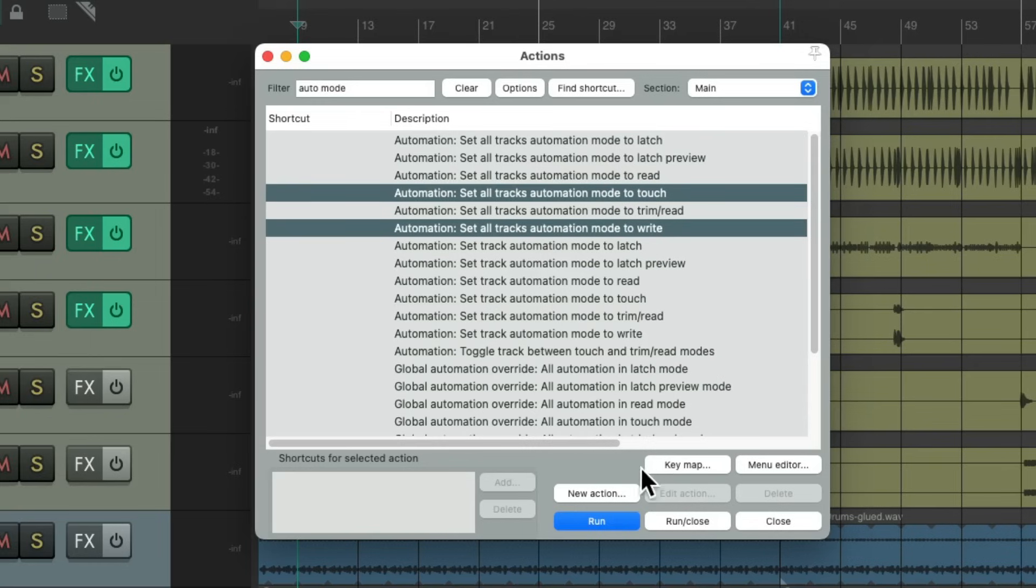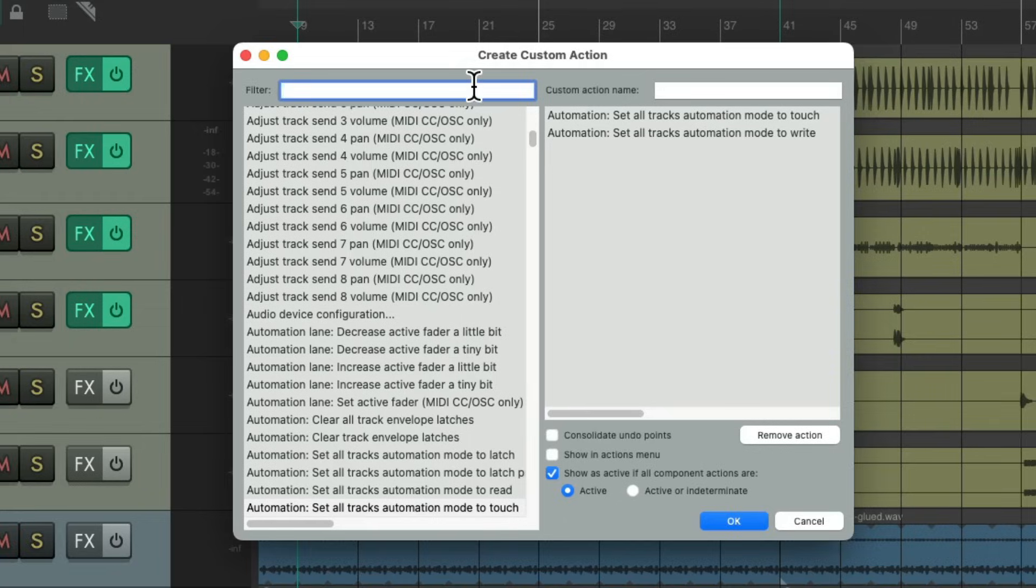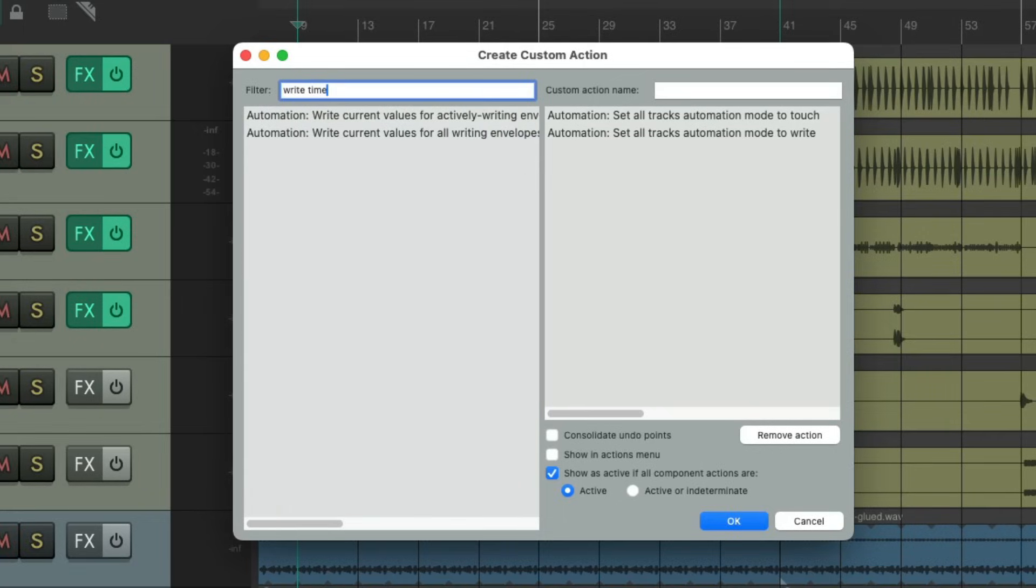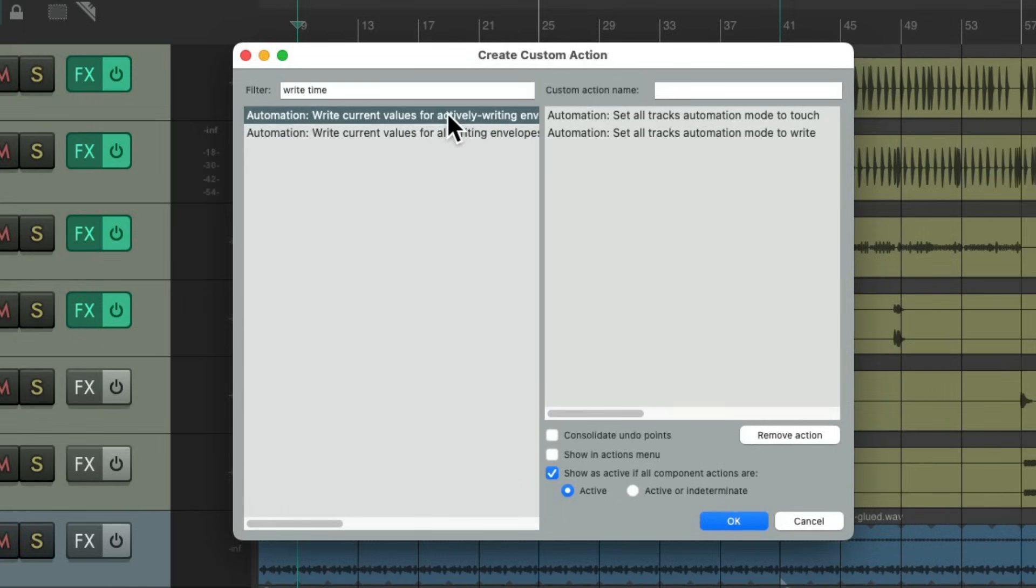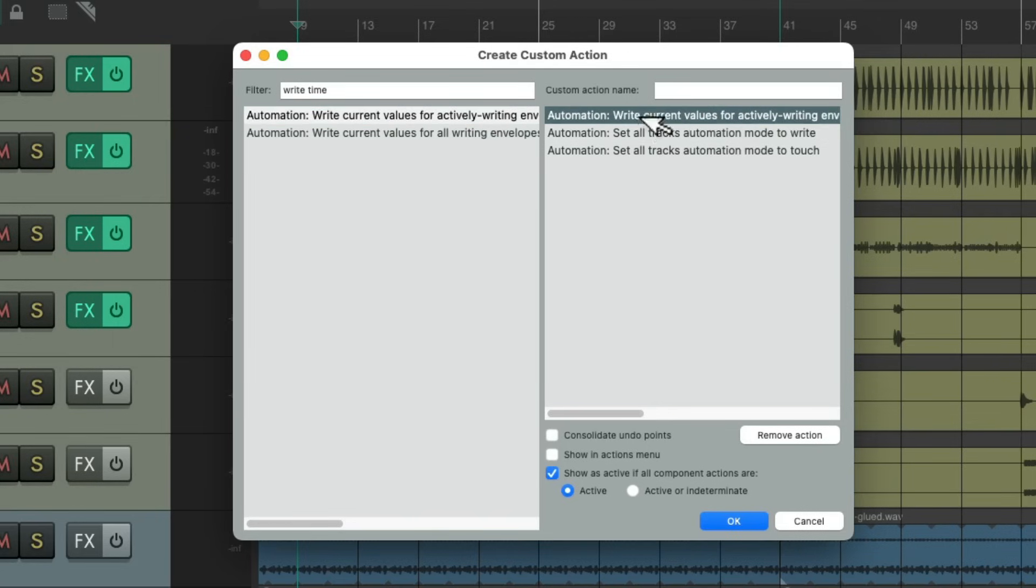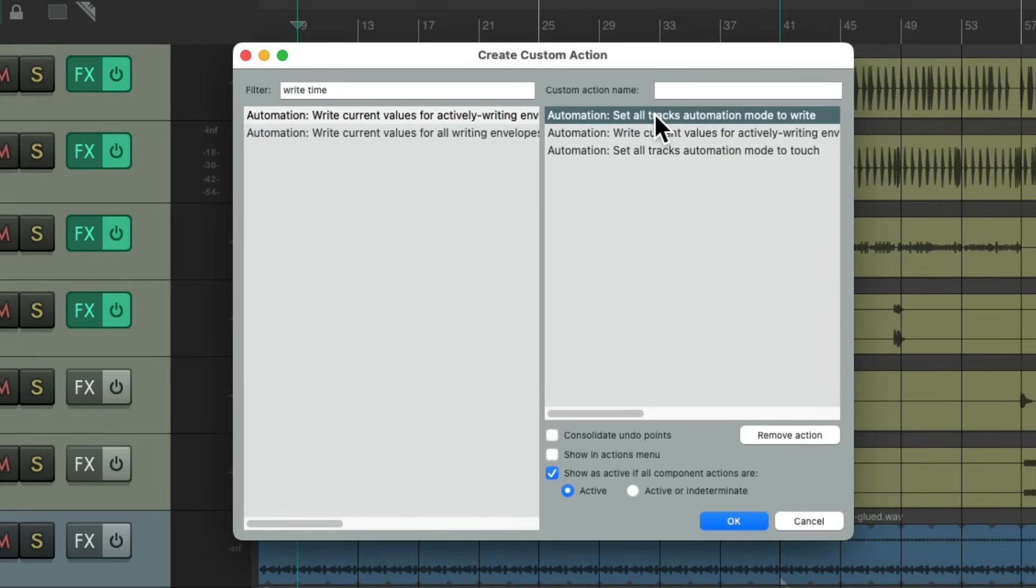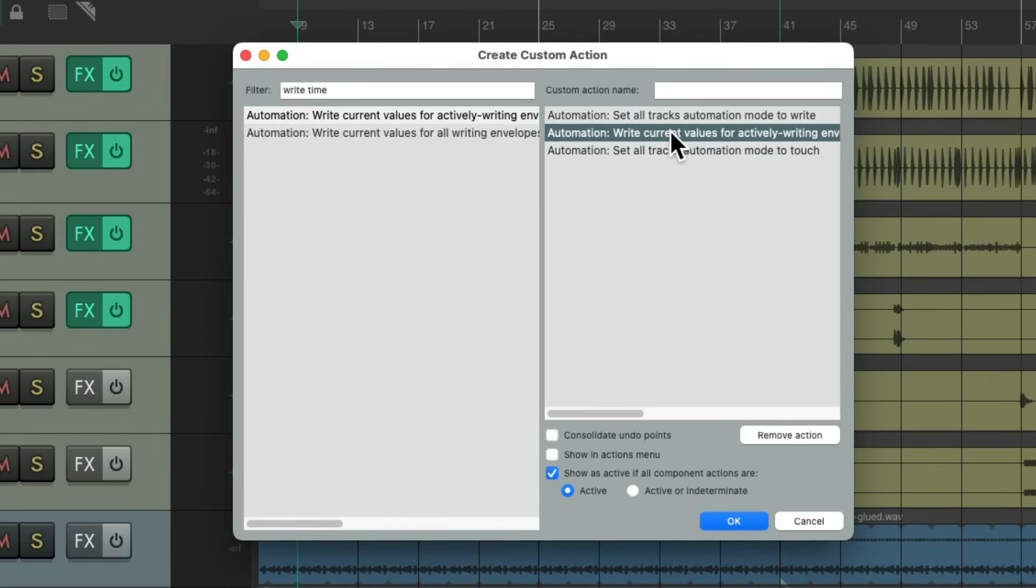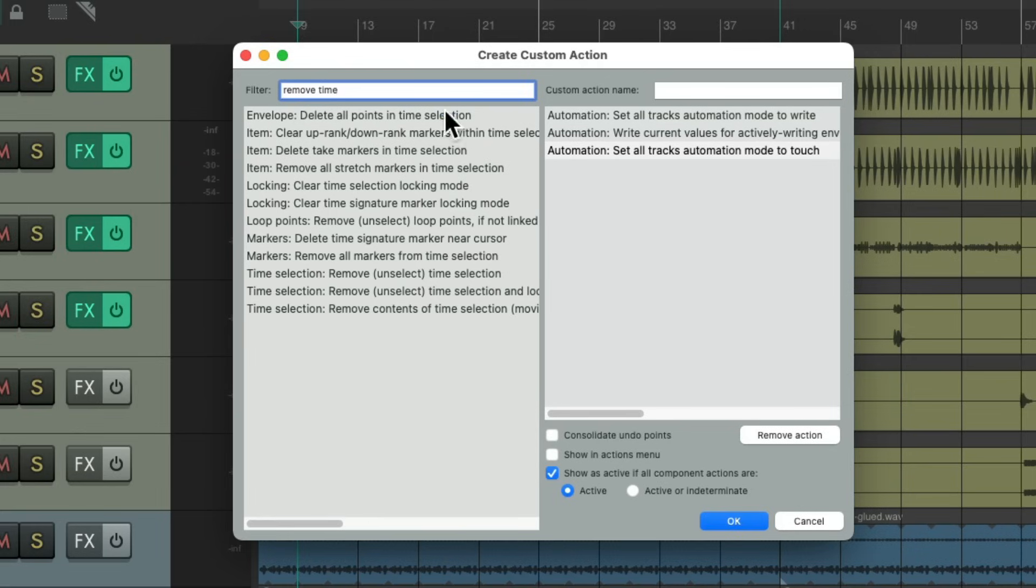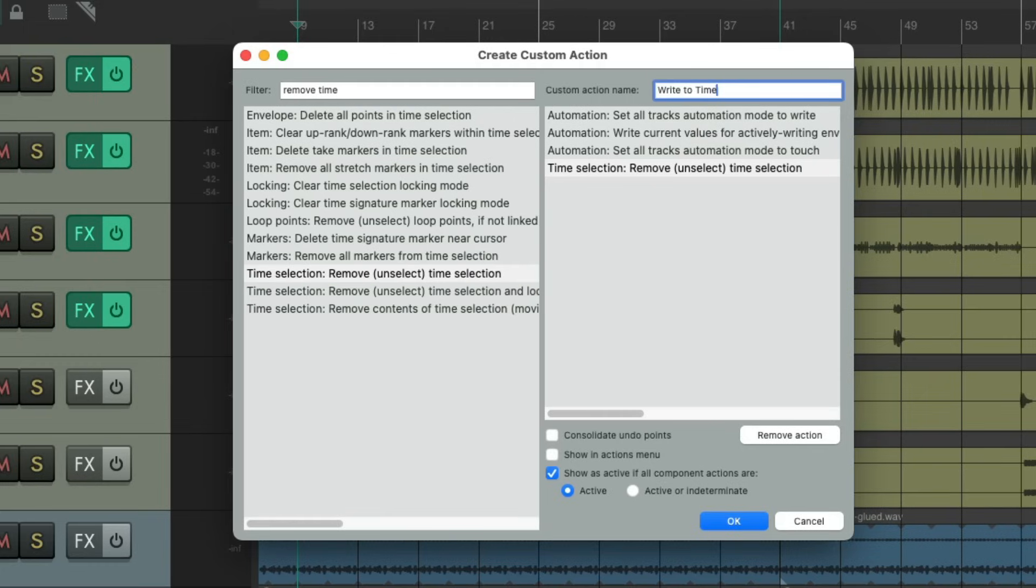Go to new action, new custom action, and it adds both of them. Then we'll go over here to the filter, type in write time, and choose the action we used before to write to the time selection. Drag it over here, put it in between these two. So this custom action is going to put our tracks to write mode, write based on the time selection, and then go back to touch mode. Let's also clear the time selection. Right over here, remove time selection. So to remove the time selection for us. Let's give it a name. Then let's save it.